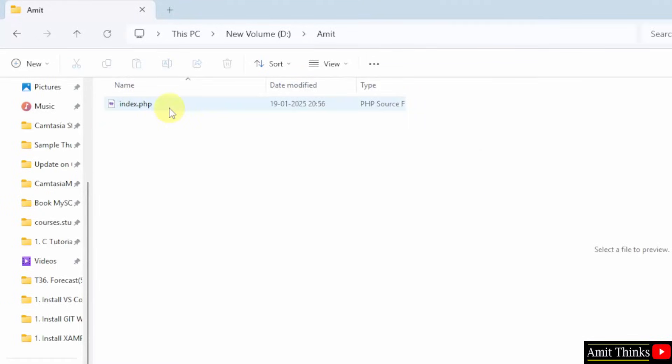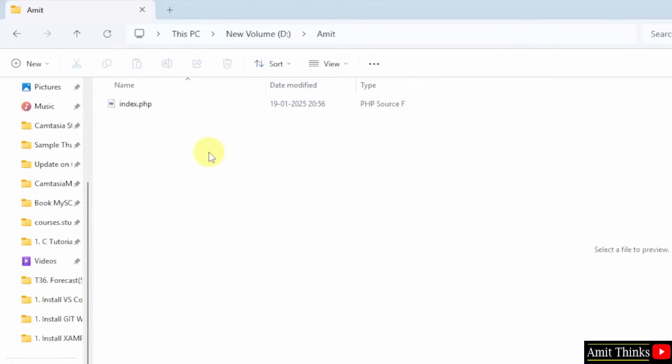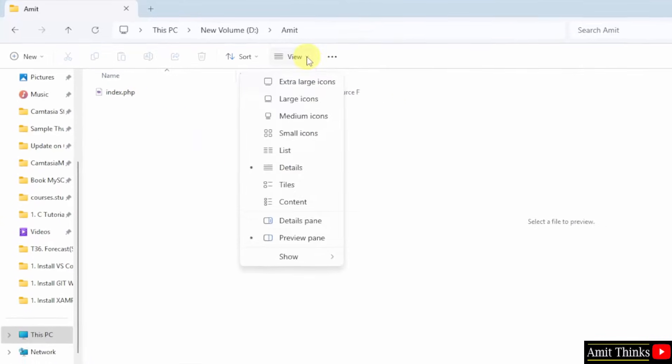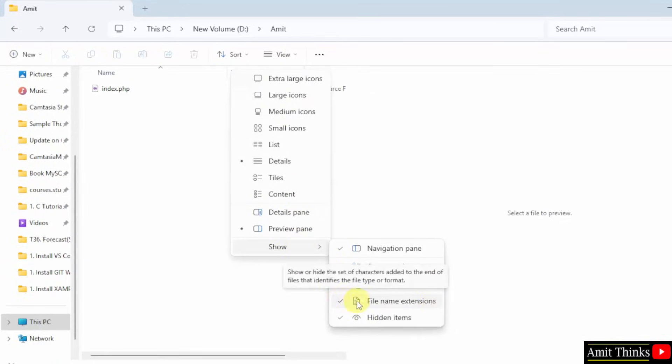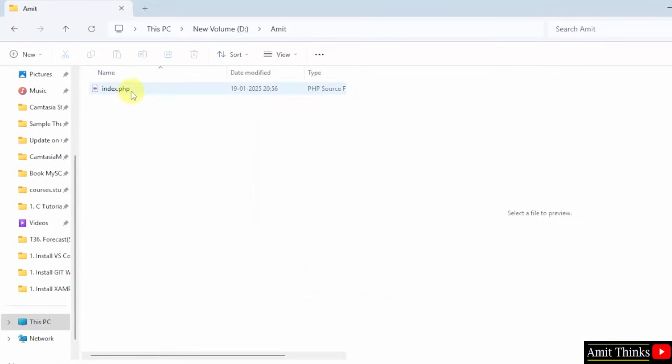Now when you will keep the mouse cursor, .php file is visible. If your extension is not visible, not a problem. On Windows 11, go to view. Click show and here select file name extension. I already selected it. That's why I was able to rename it successfully.